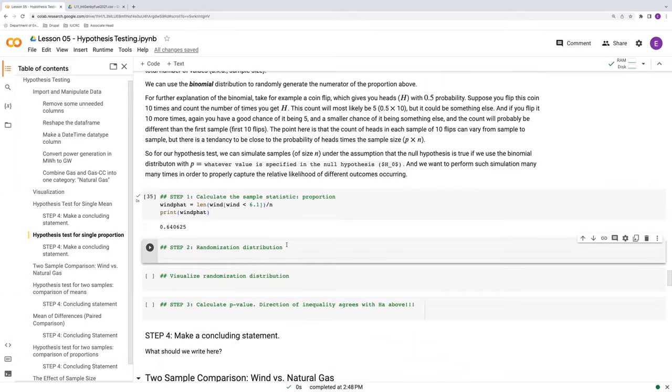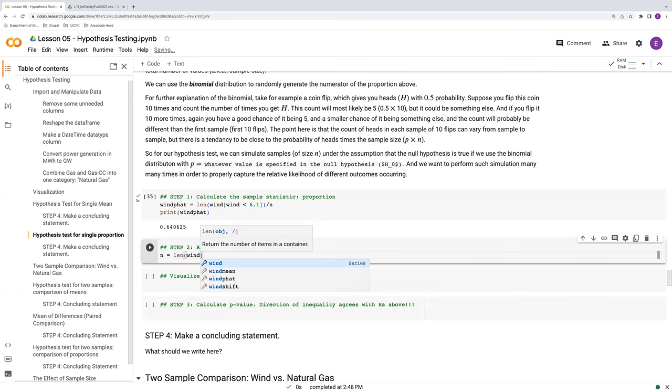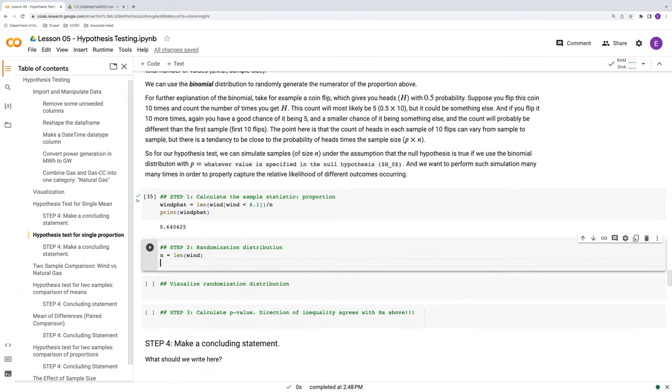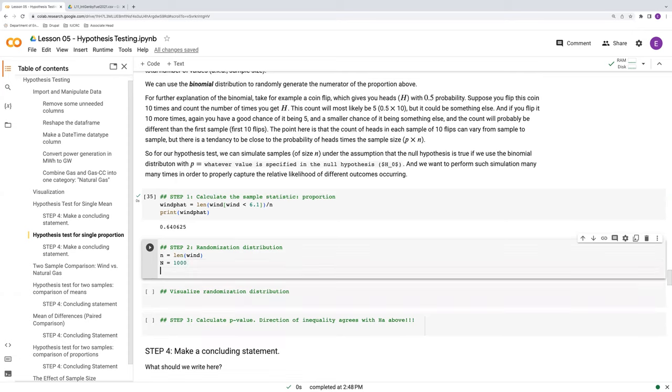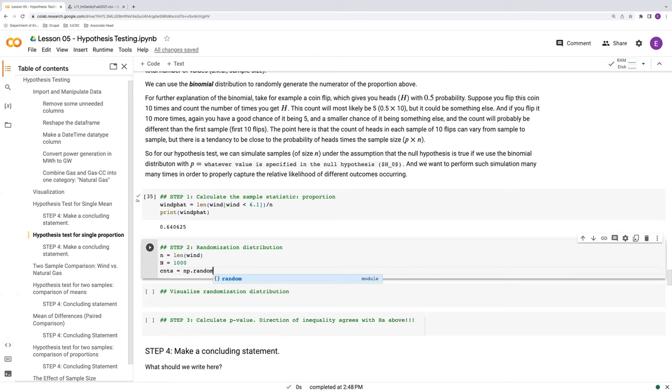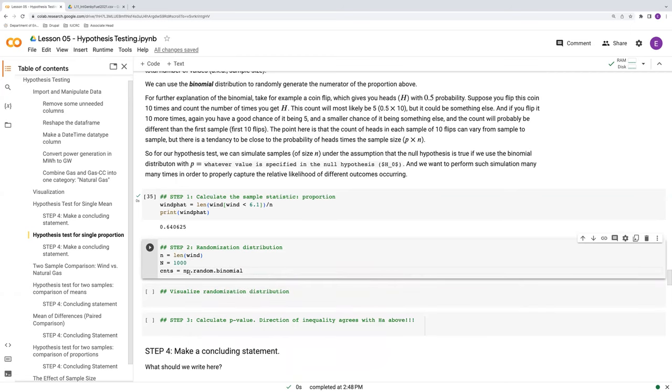So let's put it into action in Python here. We'll establish our little n is the length of the wind. And we already have that established above, but we'll reproduce that here. And again, we can always specify a capital N. We'll keep it the same as what we had for the hypothesis test for the single mean.